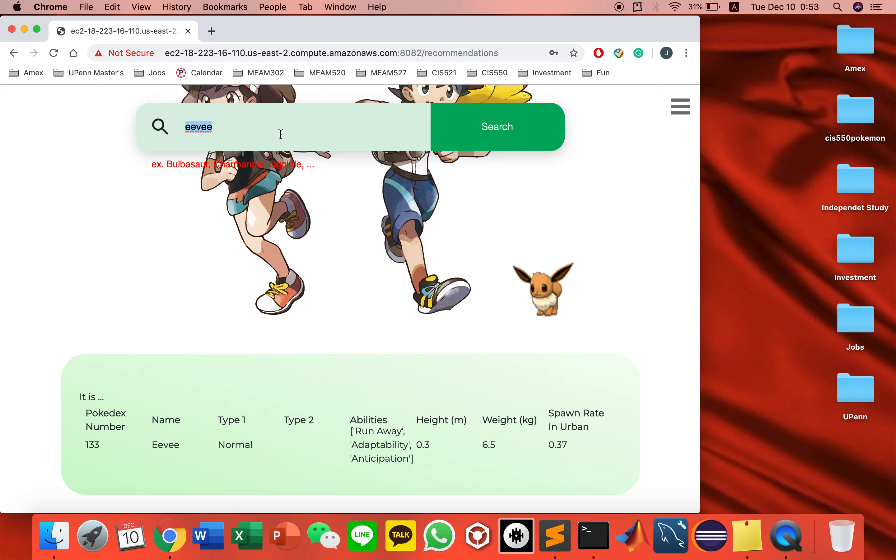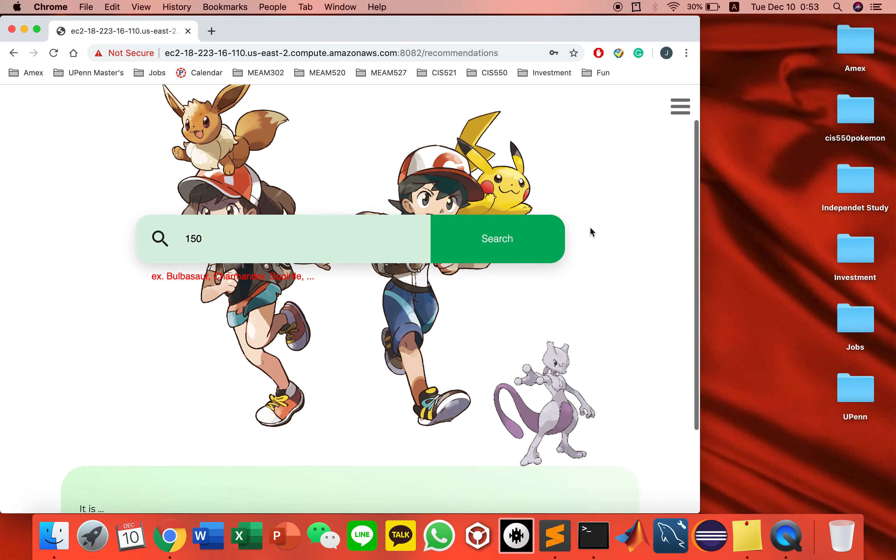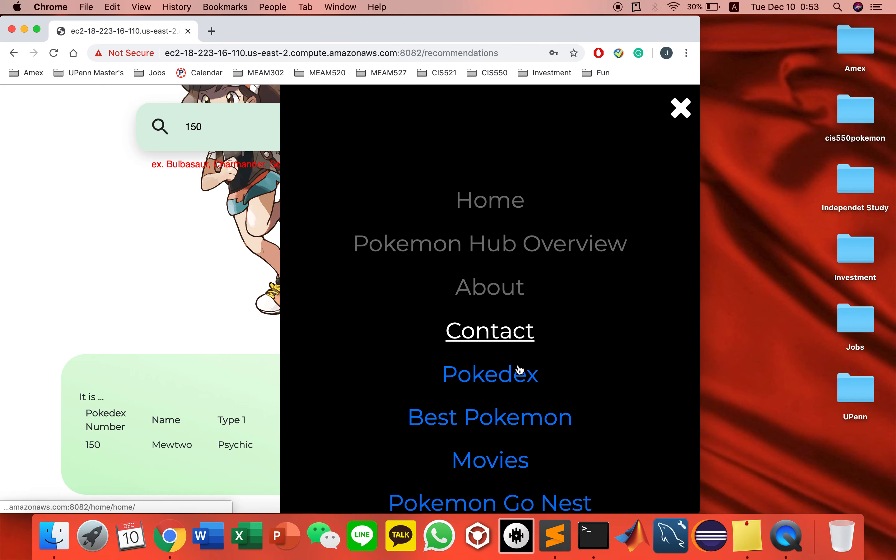You can also search by numbers, just a different picture. For legendary Pokemon, you don't have the spawn rate because they don't spawn anywhere, so you have to catch them by finding the rates.